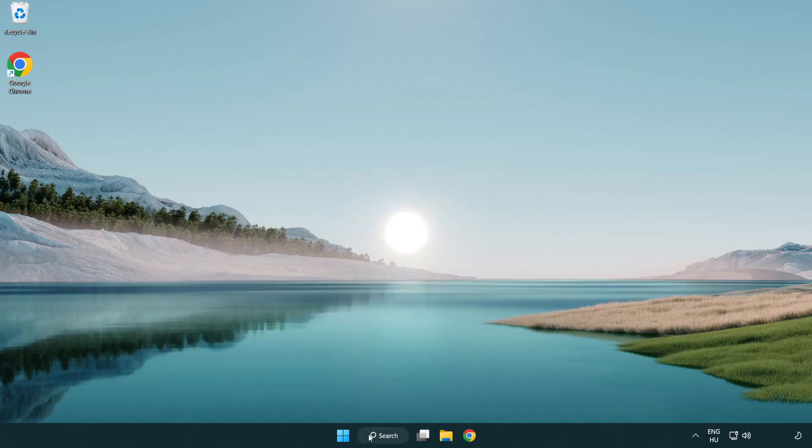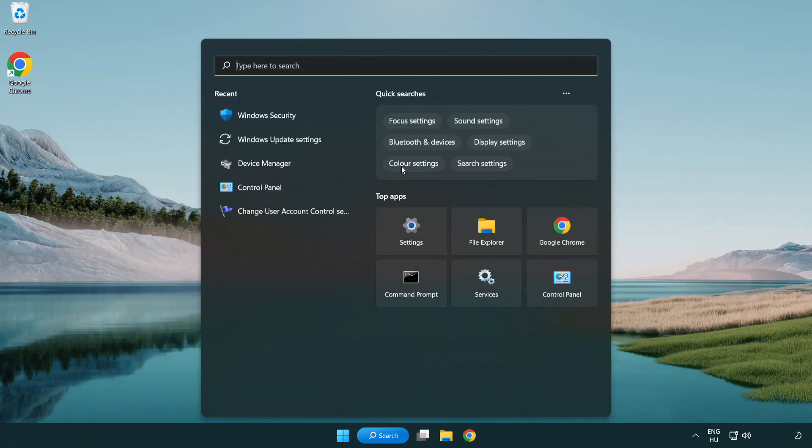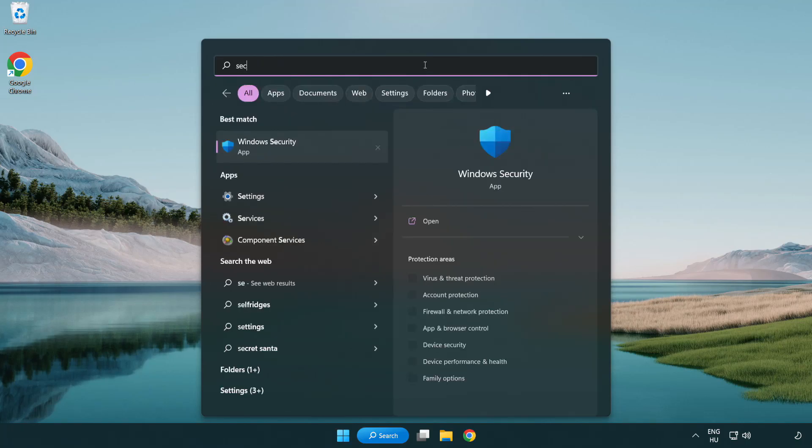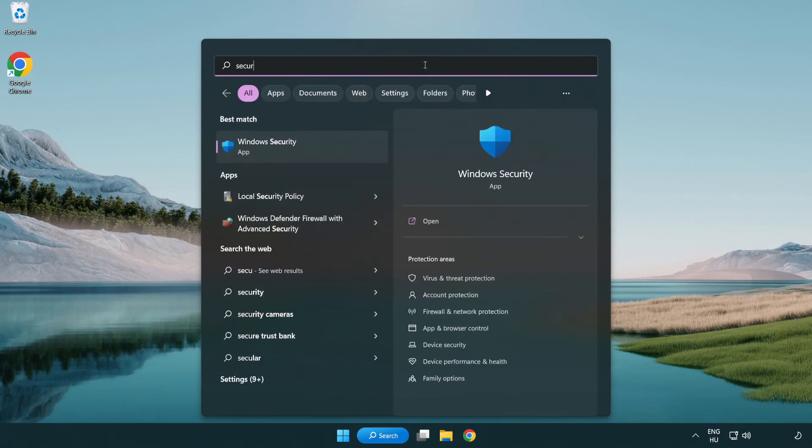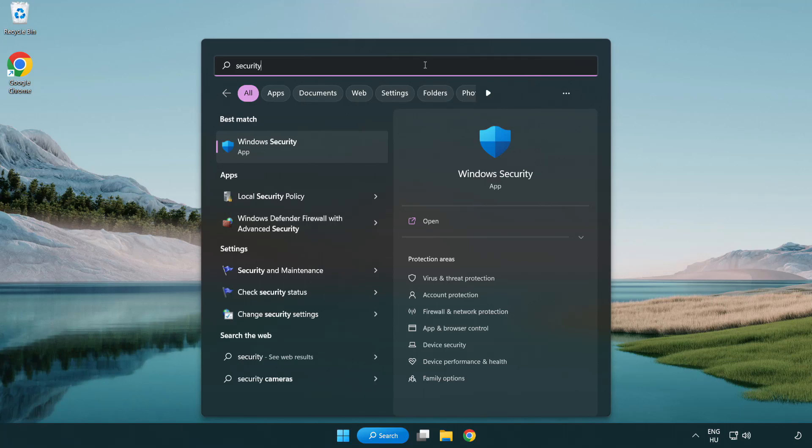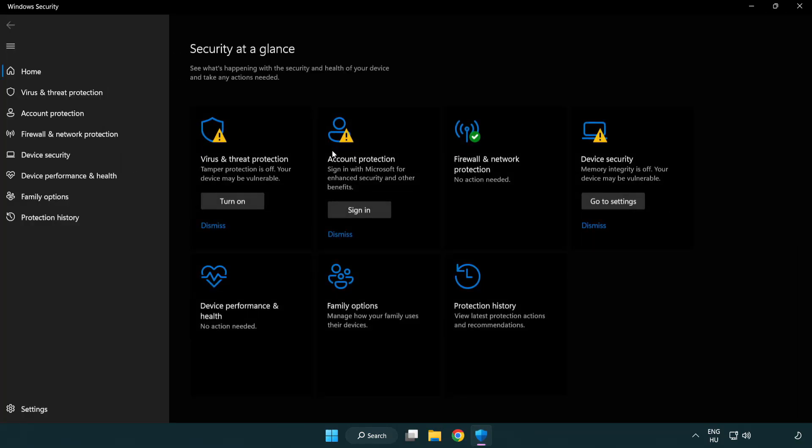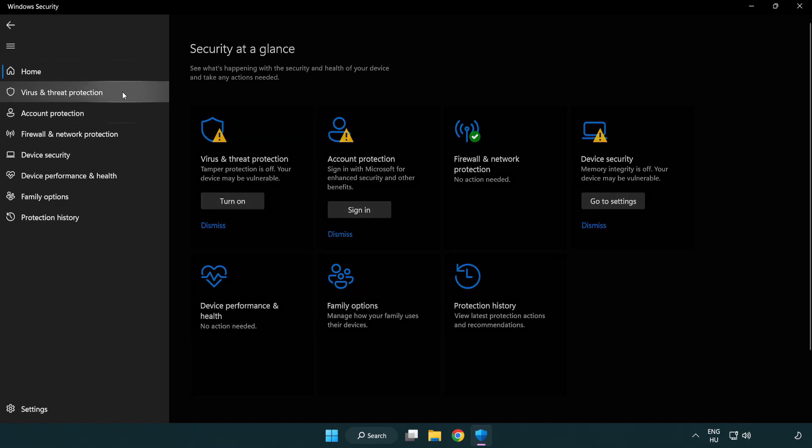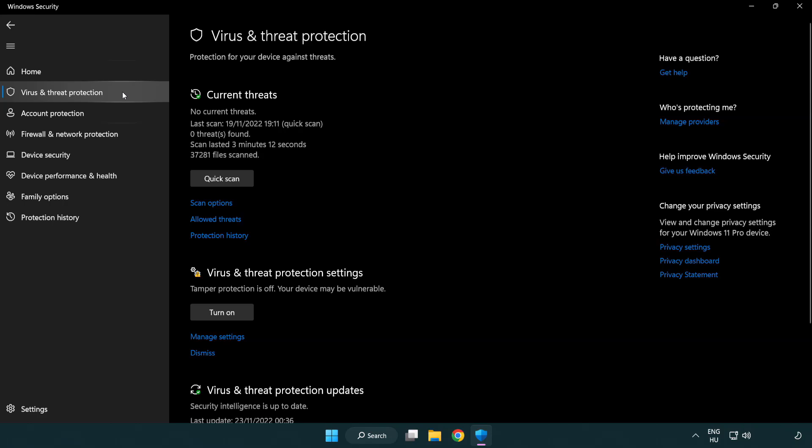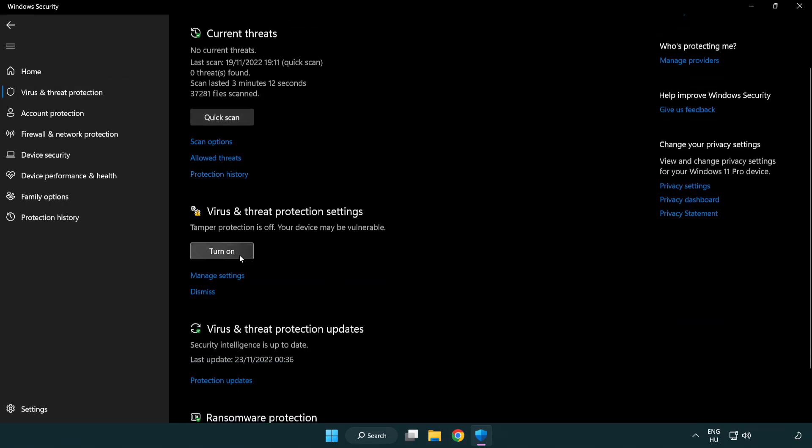Click search bar and type security. Open Windows Security. Click virus and threat protection. Scroll down. Click manage settings.